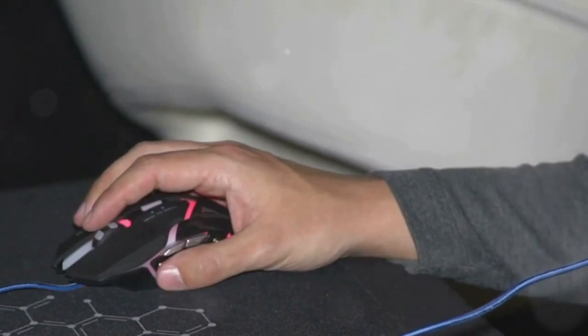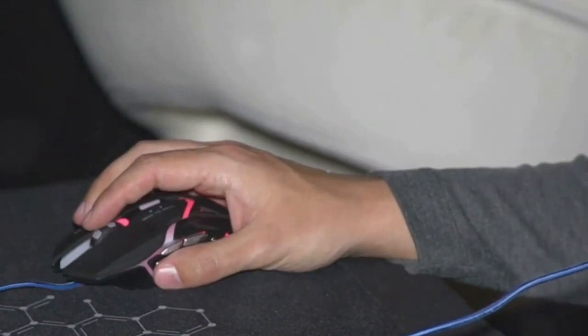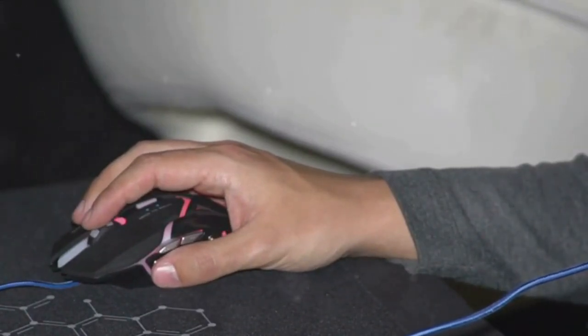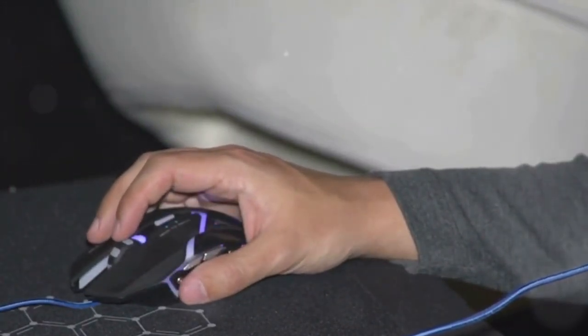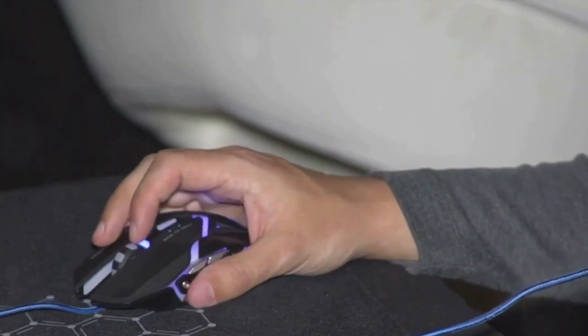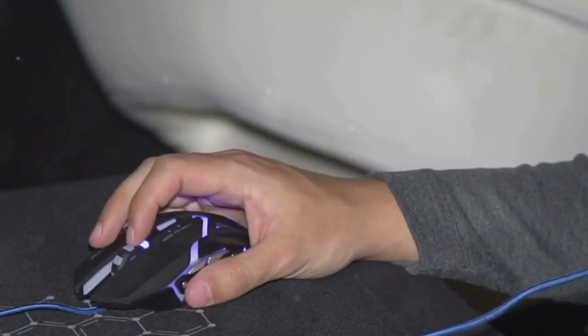Engelbart's vision was to bridge the gap between man and machine, to make the interaction as seamless as possible. In pursuit of this vision, the first prototype of the computer mouse was born. It was a humble beginning for a device that would become an integral part of computing.